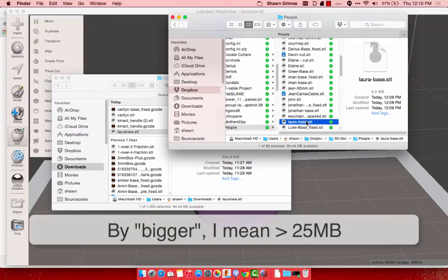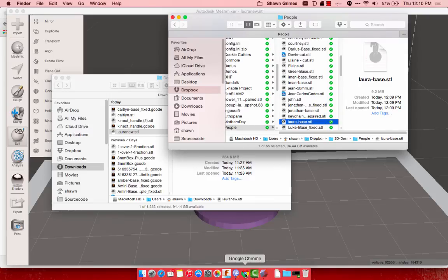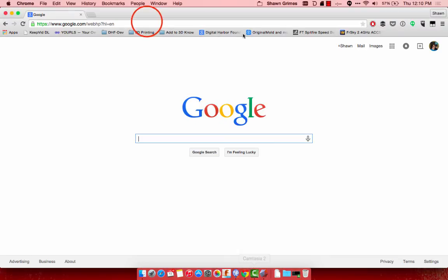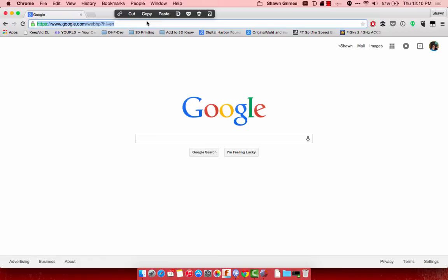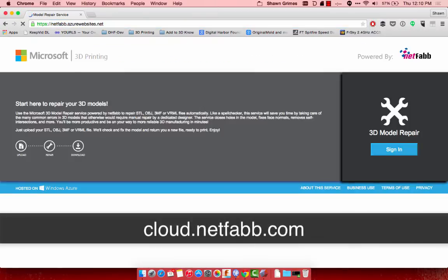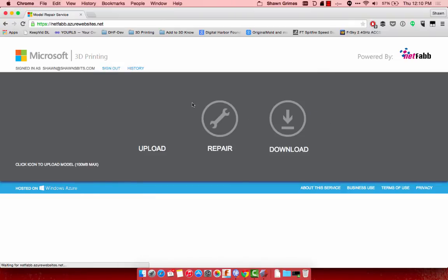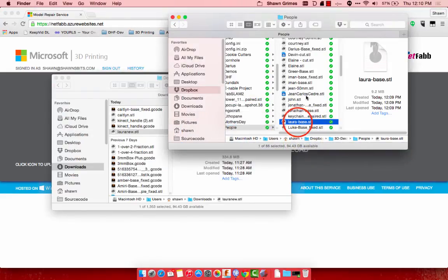The last thing I like to do is repair the file, just in case. So I open up my web browser, I go to cloud.netfabb.com, go ahead and sign in here. And then all I need to do is upload Laura's file here, so I'm just going to drag and drop it.